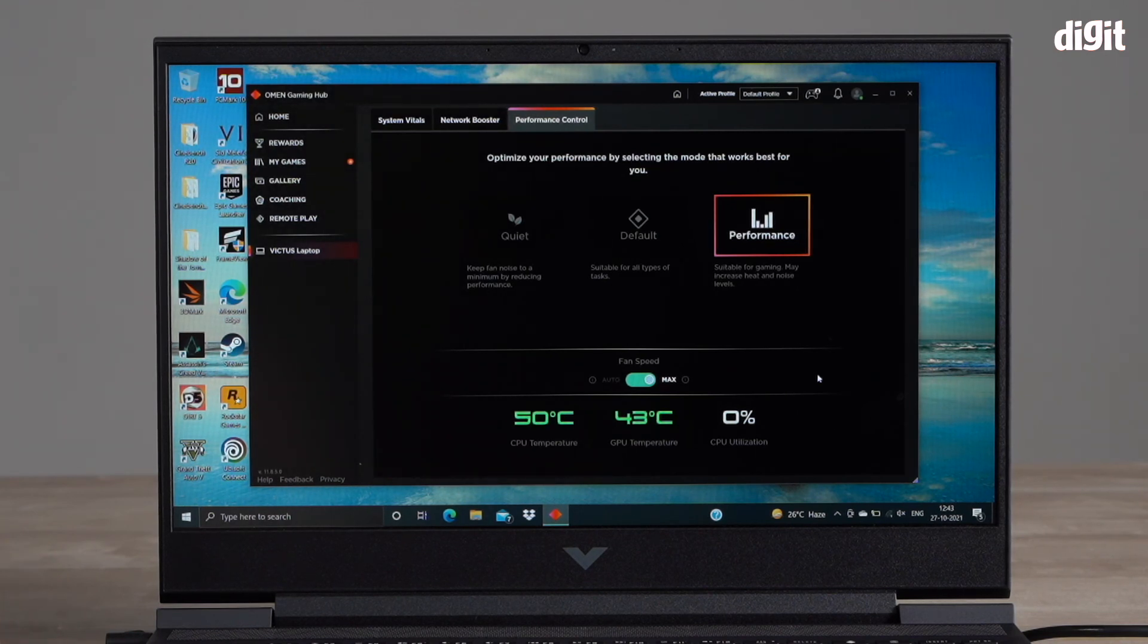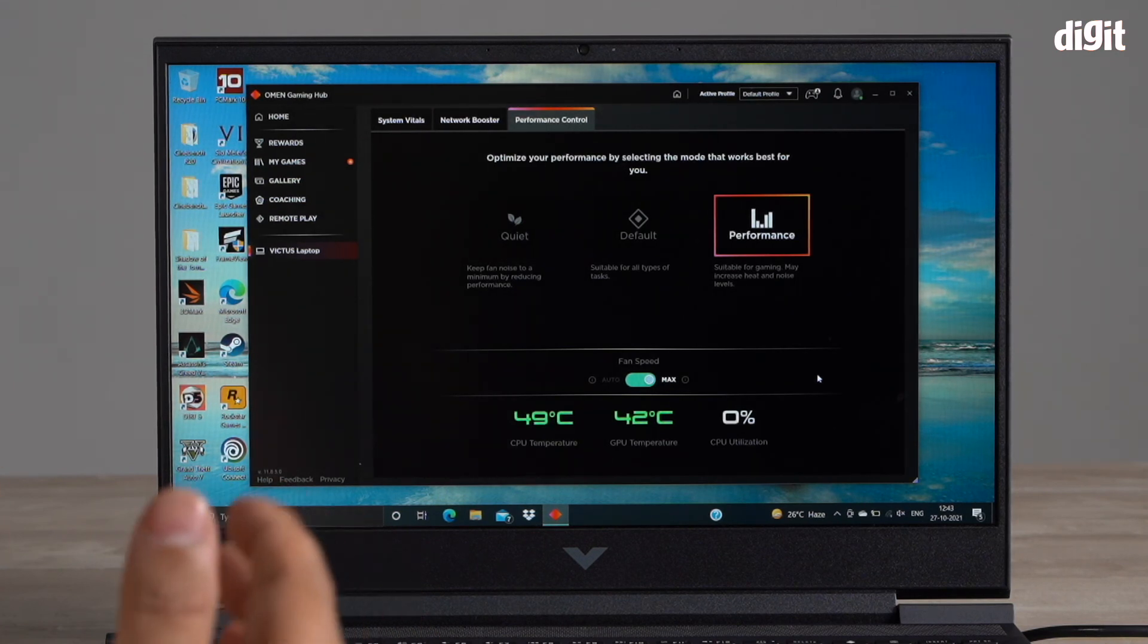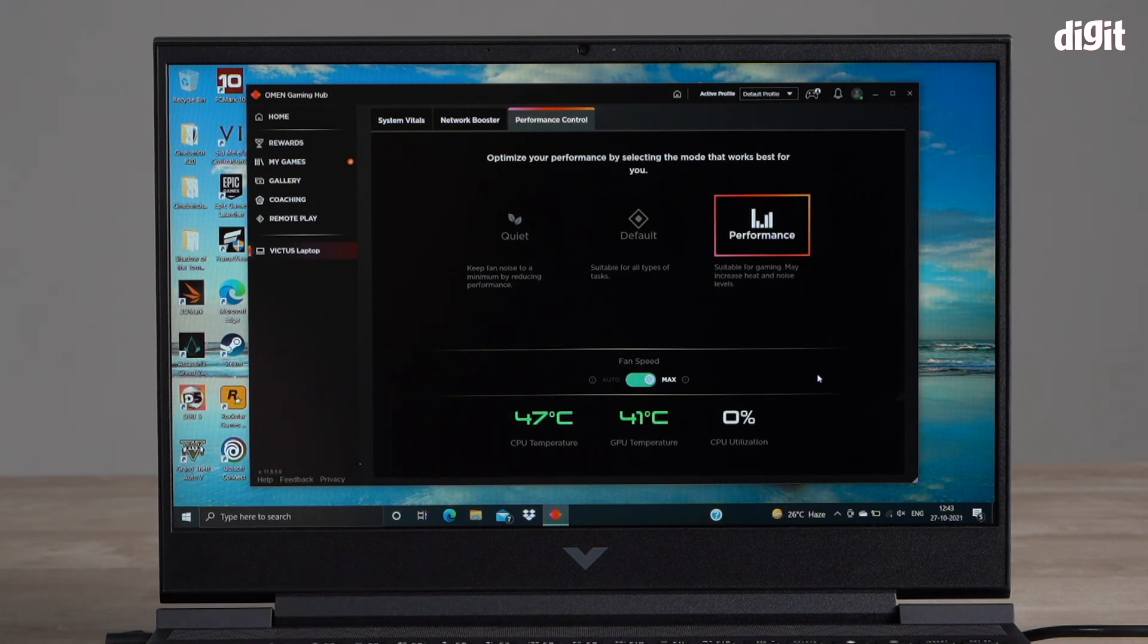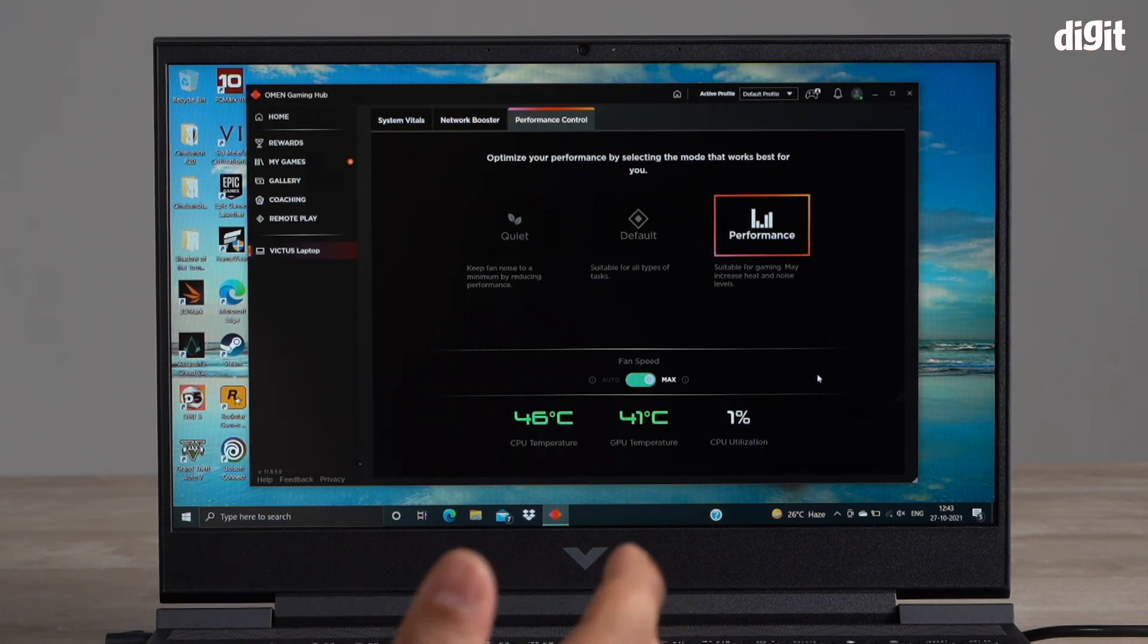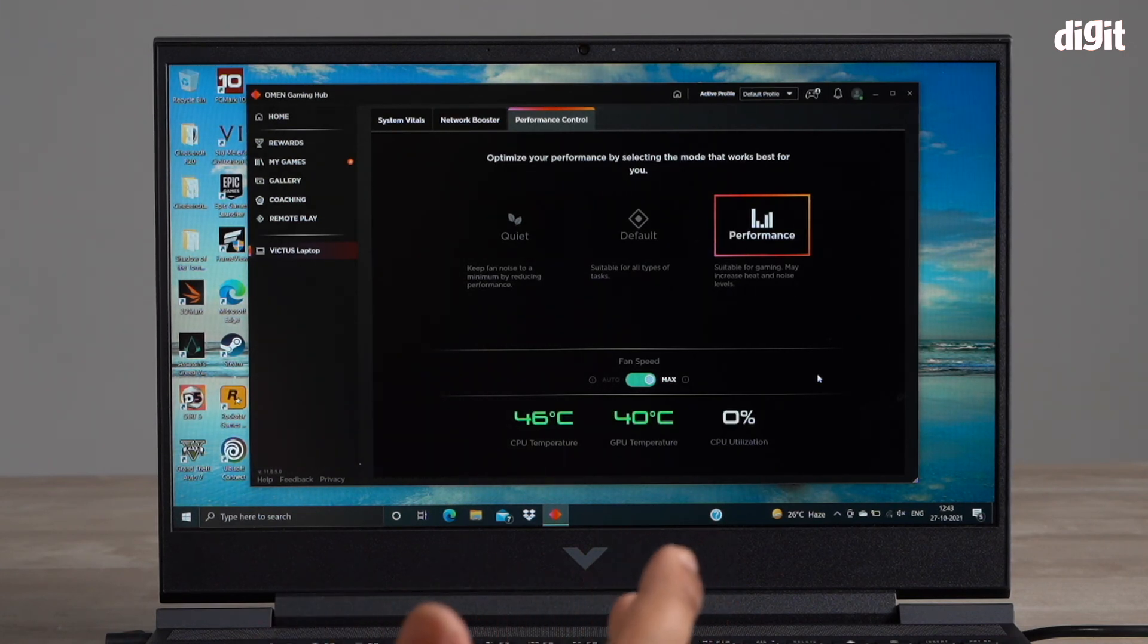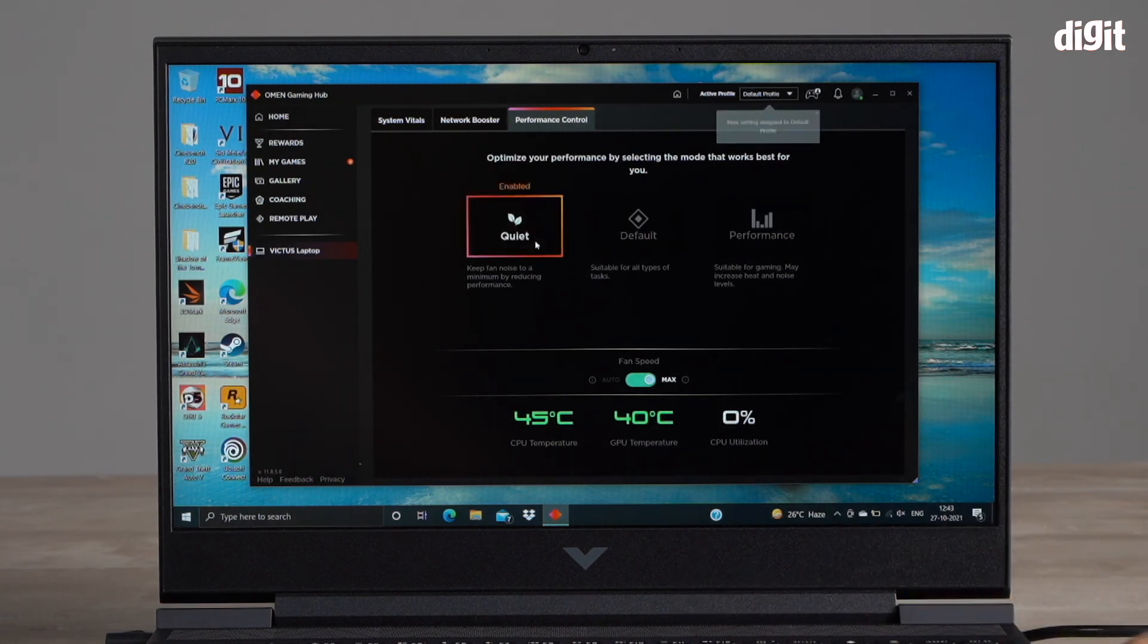There you go, you can actually hear the fans kicking in now. This is the mode that you want to keep this on when you're playing games on this laptop, because the fans are running at max. It's going to be dissipating heat at the best capacity that it's capable of and it's going to give you the best performance.